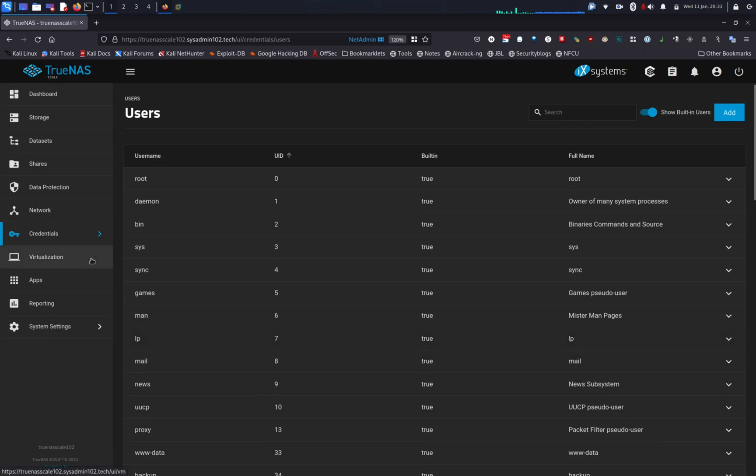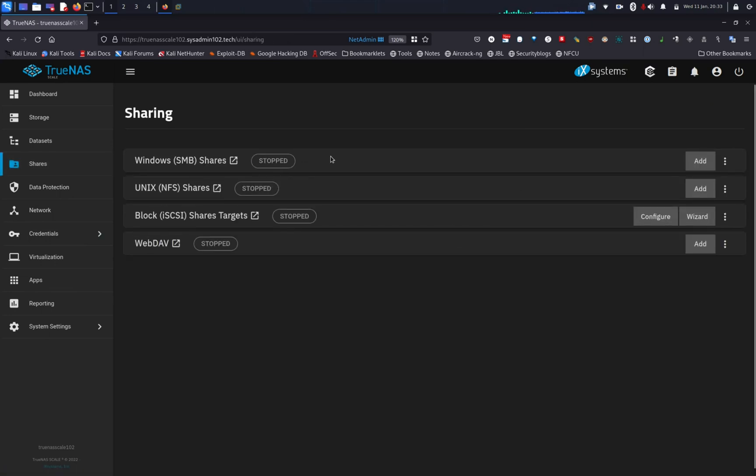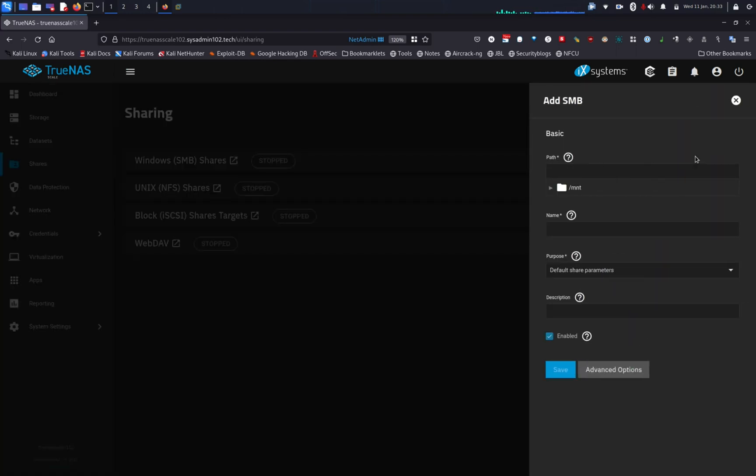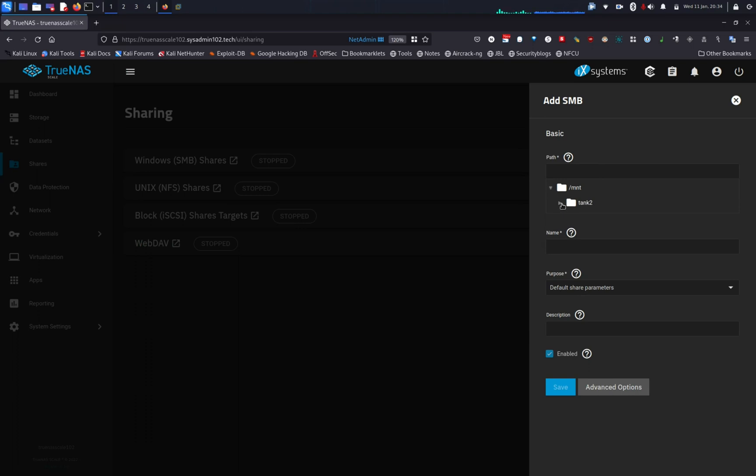So now that we have a user, next step, we're gonna create an SMB share. We're gonna go to share and Windows SMB share. By default, all the services are stopped. When we add the SMB, it should have an option for us to start the SMB. First step, you need to create a path to the share that you would like. I'm gonna create the path to sysadmin102_share.